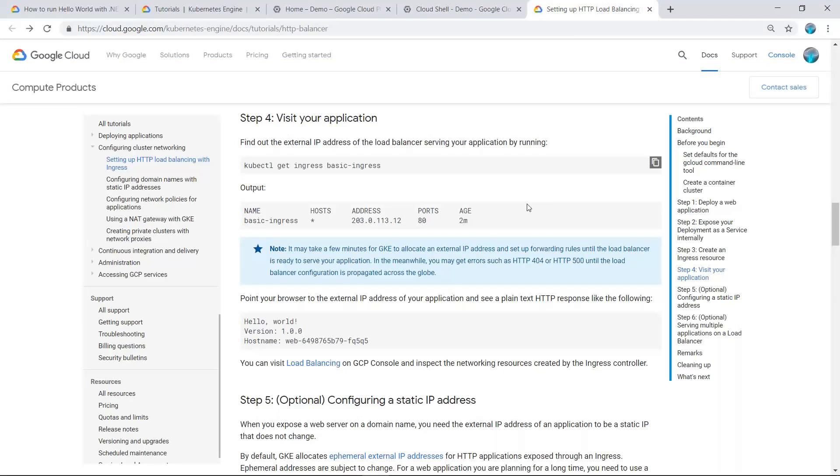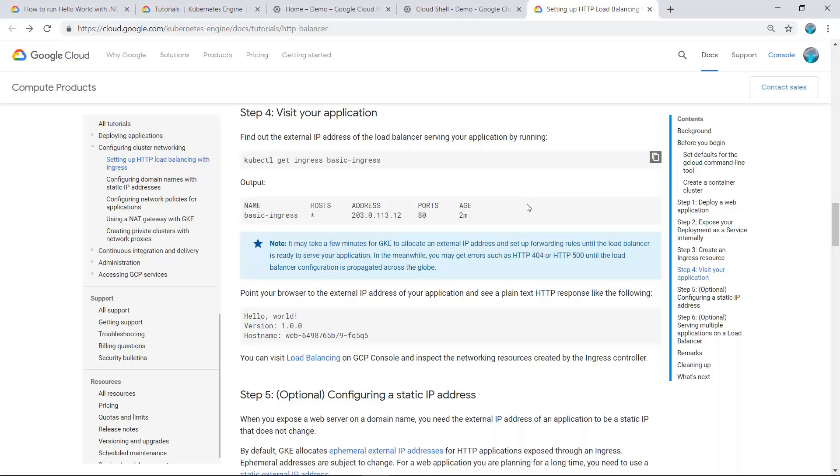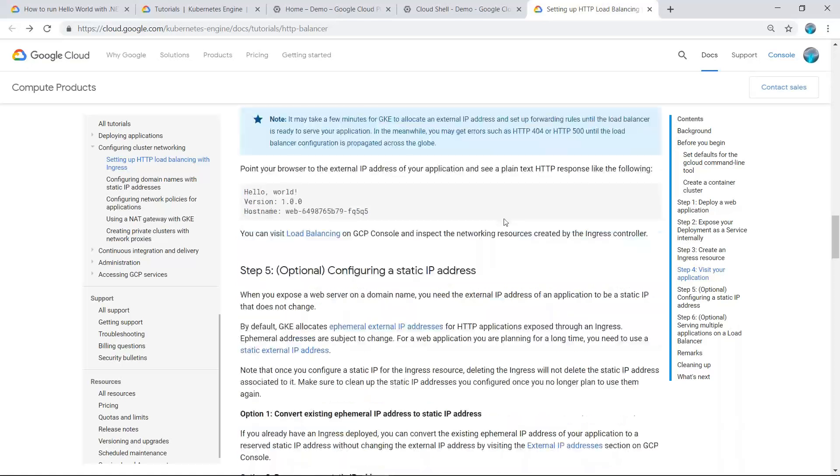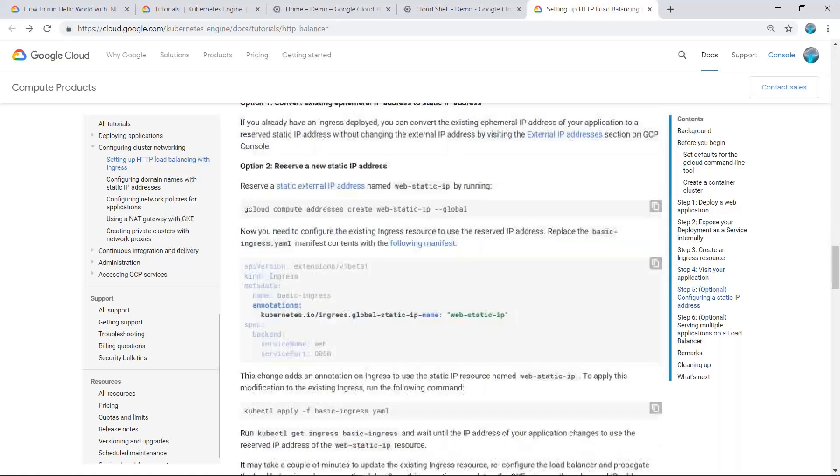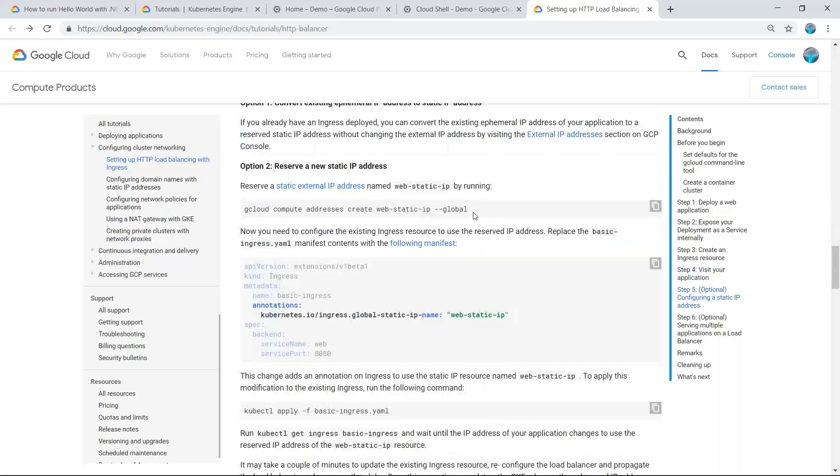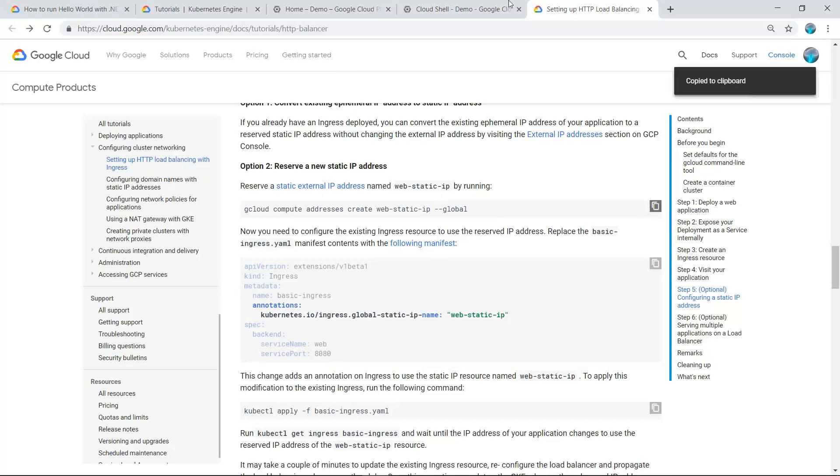If you want to configure a static IP address, we can reserve a static IP address and name it as web-static-ip using this command.